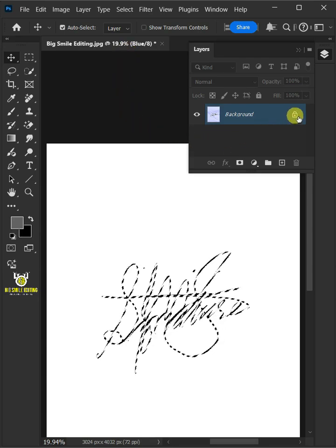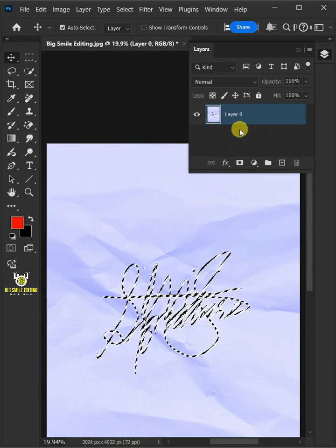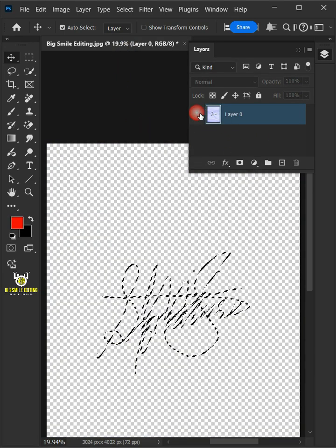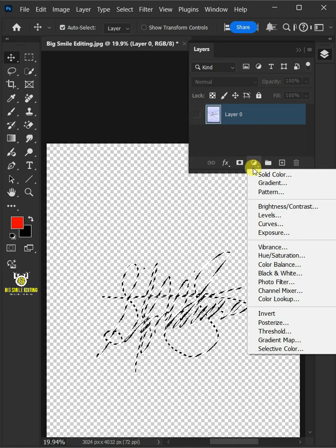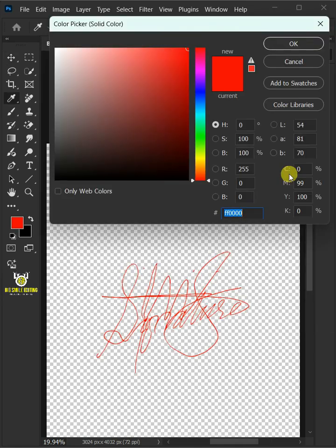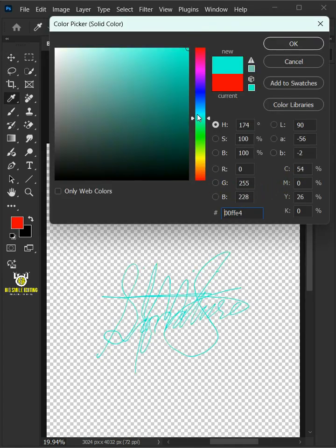Now I'll disable this layer since we don't need it anymore. And you can create a solid color fill layer and make it any color you want.